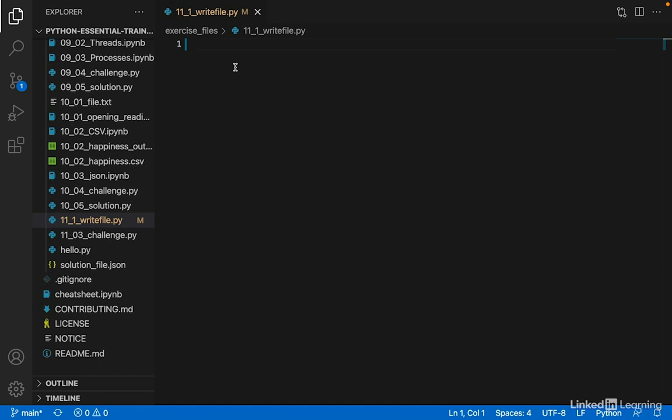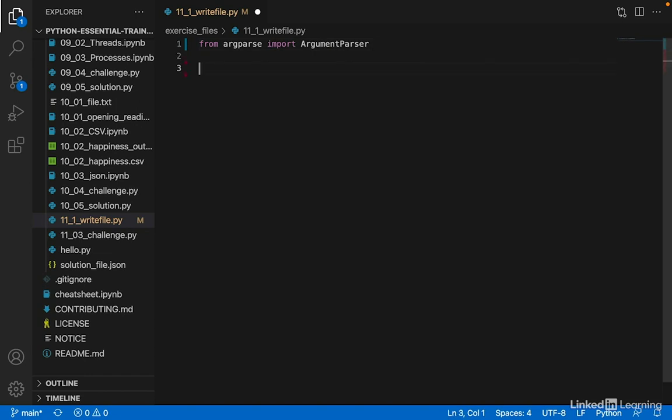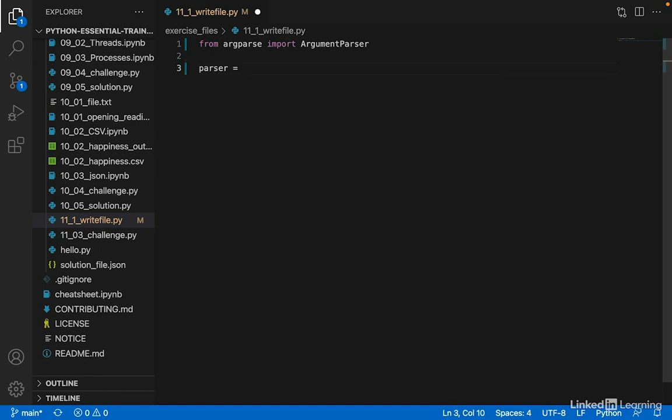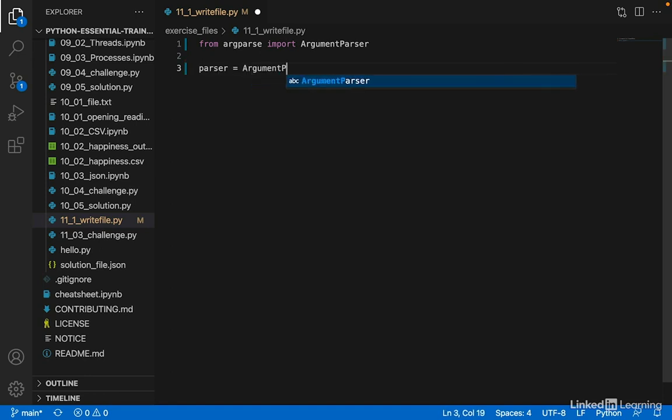So argparse provides an ArgumentParser class. Let's import that from argparse: import ArgumentParser. The ArgumentParser class allows you to create an object that keeps track of all of the arguments your program accepts. So let's make a new ArgumentParser instance called parser.